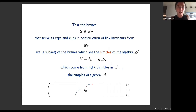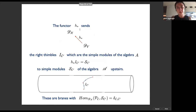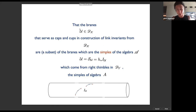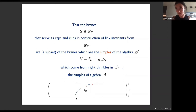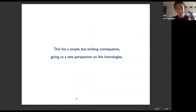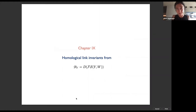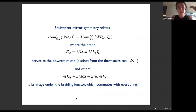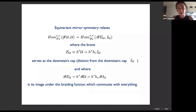It turns out a fortunate fact: the branes that serve as caps in the construction of link invariants are a subset of the branes which are thimbles of the upstairs algebra, and which come as images of the downstairs thimbles associated with the right thimbles on the downstairs functor. This has a simple but striking consequence giving a very simple description of what homological link invariants actually are. Equivariant mirror symmetry tells us how to recover homological knot invariants from big X.